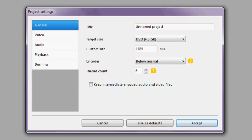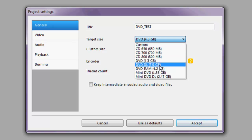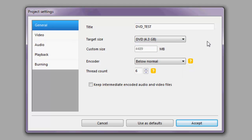Project settings control how the DVD itself behaves. The first option is the title, which is just a description of the project — to keep things simple I'll title it 'Test DVD.' Here we have the target size. Most people will be using a standard 4.7 gigabyte DVD, but if you have a particularly long project you can change this to dual layer and use a dual layer disc. Generally that should not be necessary. The other options you pretty much want to leave at their default values.